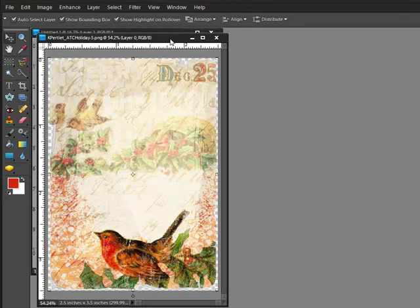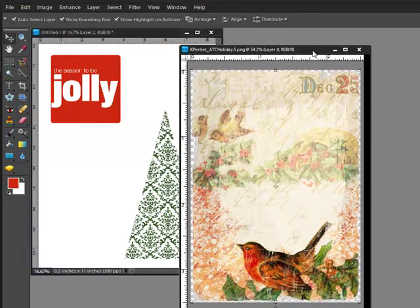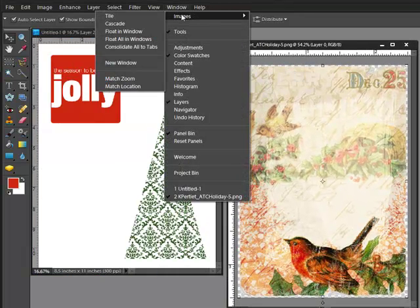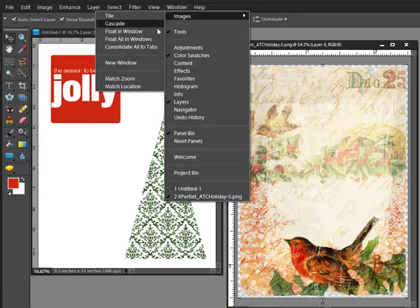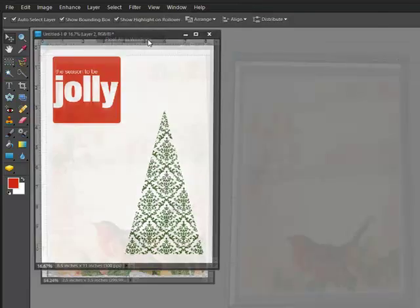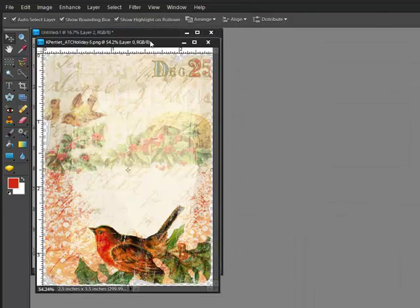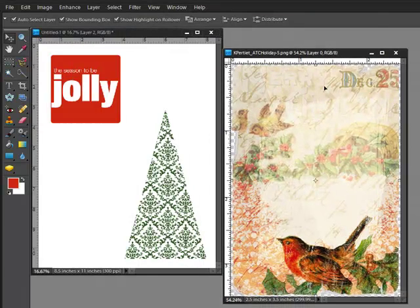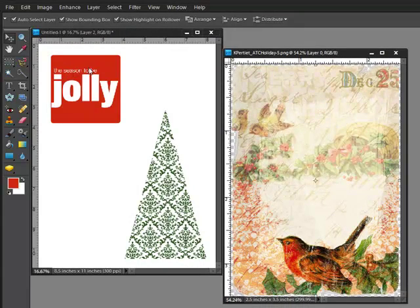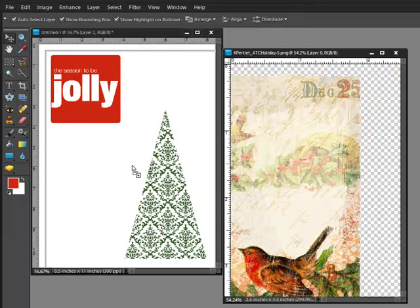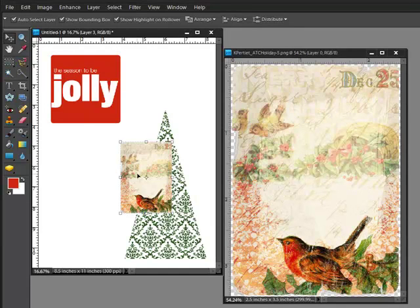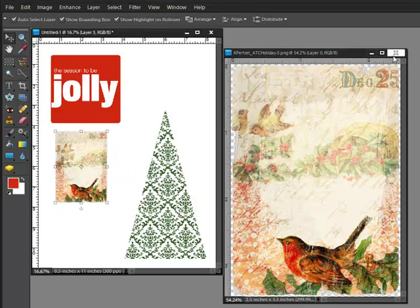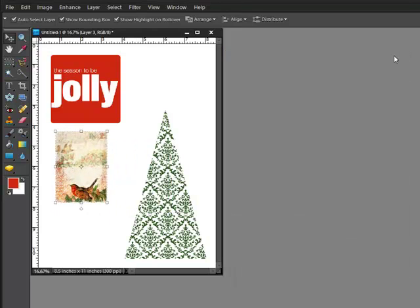And it'll open here in the editing window. Now I'm in Window, Images, Float All in Windows, so that I can see both of these at the same time. Then using the Move tool, which is the first tool here, just drag this card over onto your page, and then you can close this window.